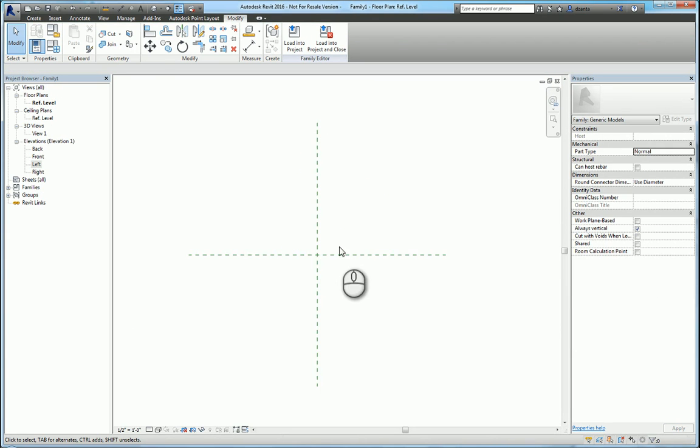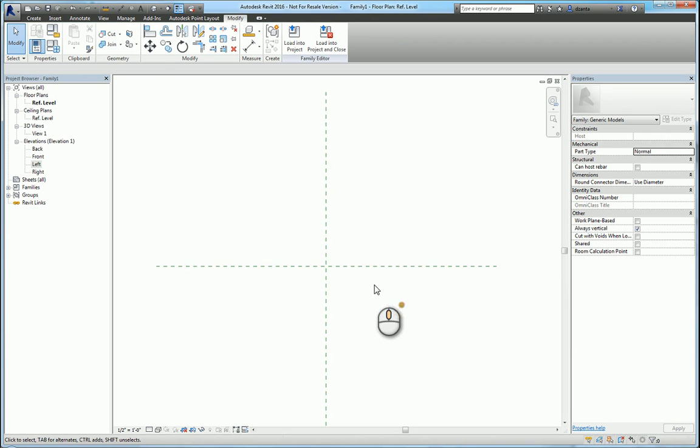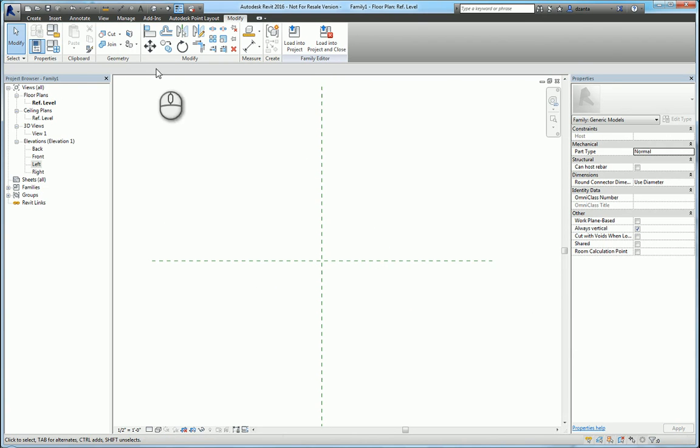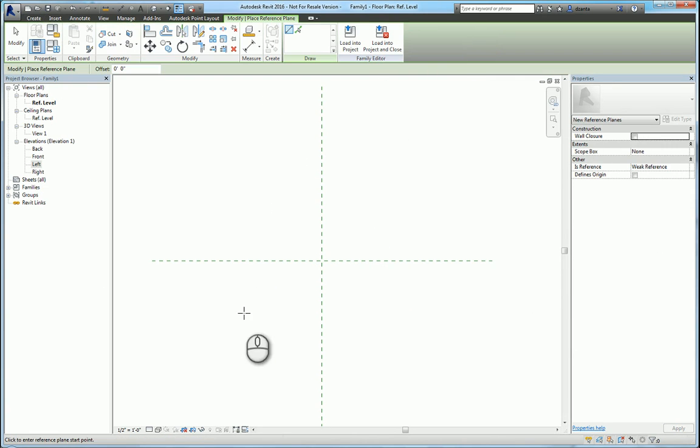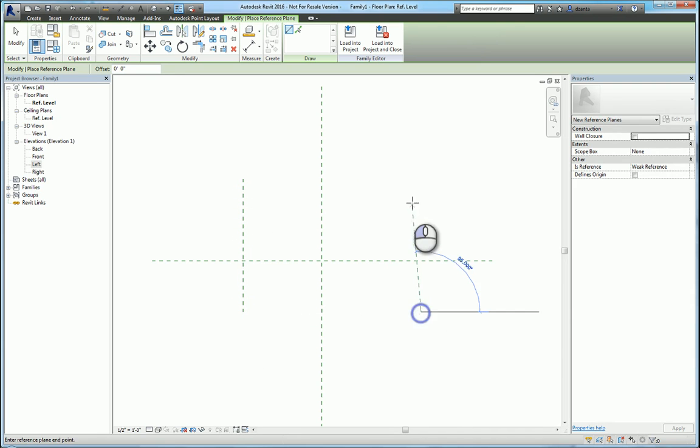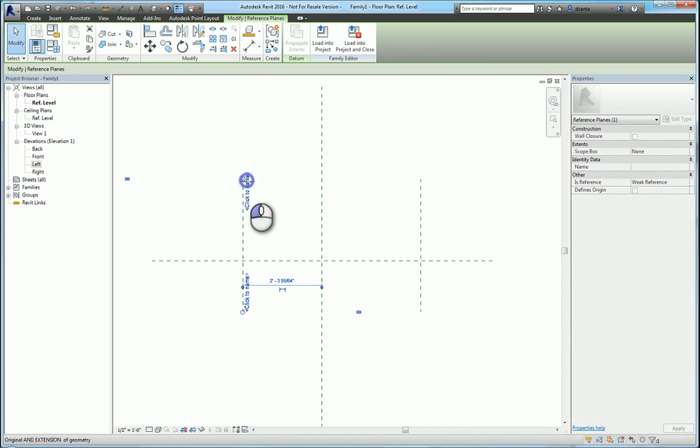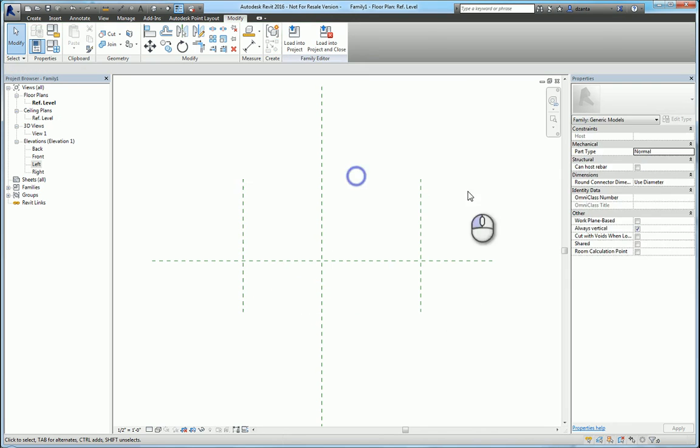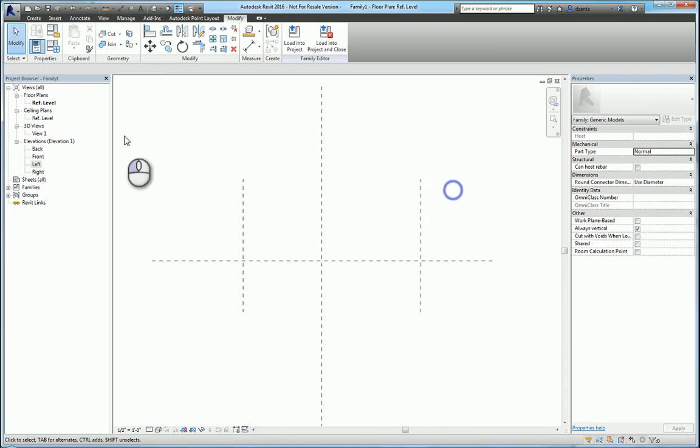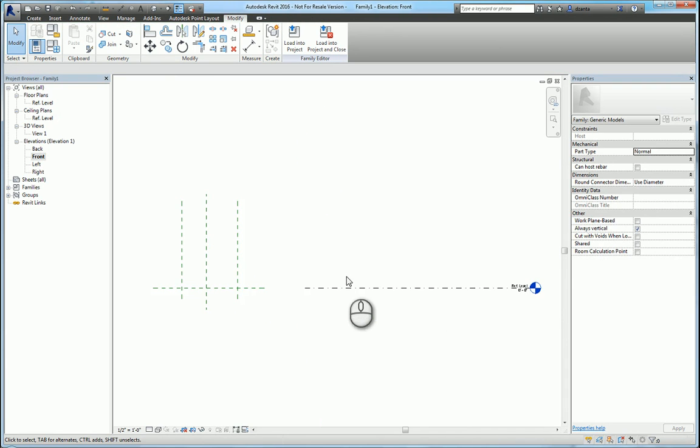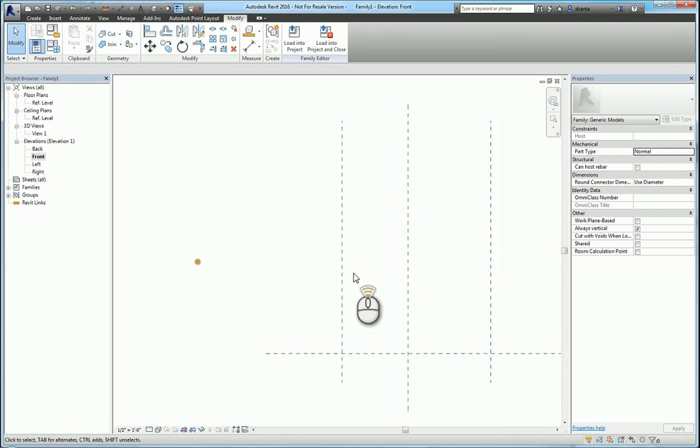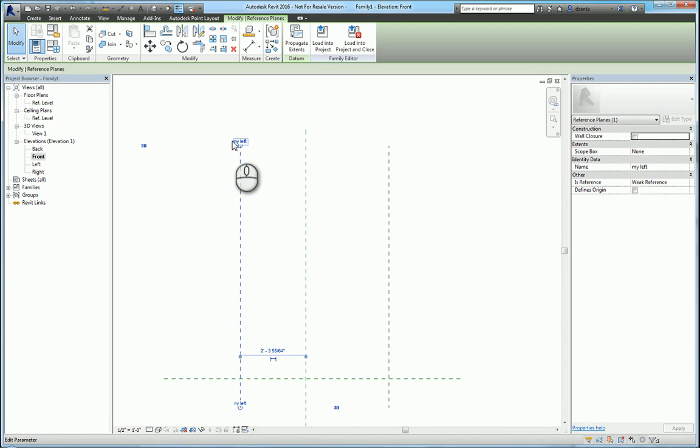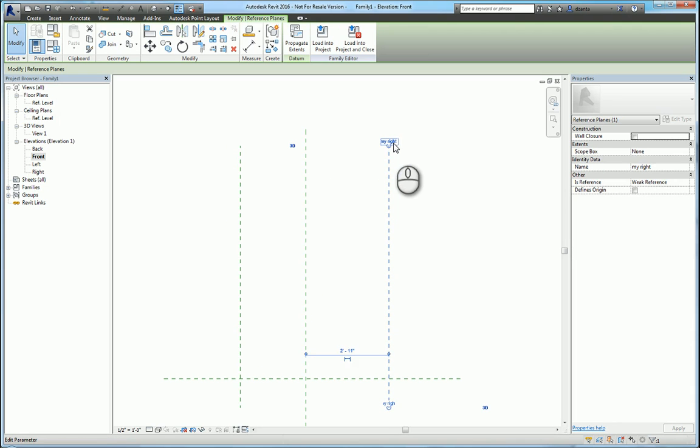And so another way to just get visual understanding of what you're working with, if I go over and I create a reference plane in plan view for the left and the right, and I select it and I give it a name, say, my left and over here, my right. If I go to the front elevation and do zoom all again, you should be able to see the one you made on the left called my left and the one on the right called my right.